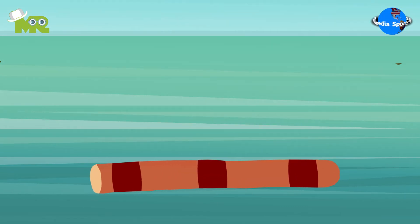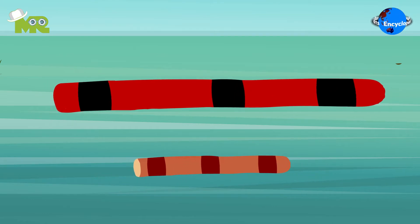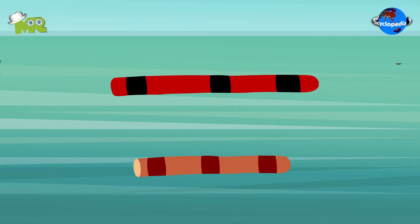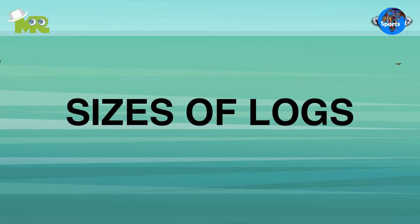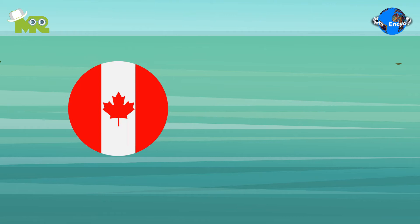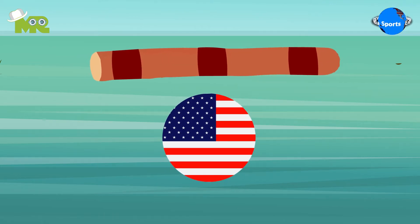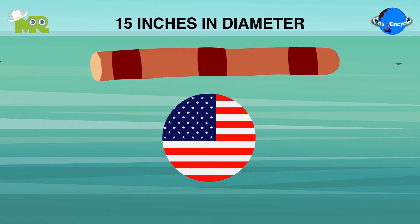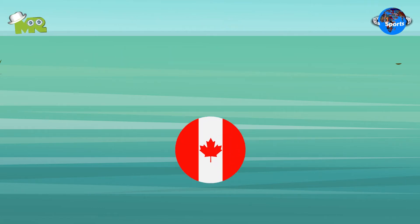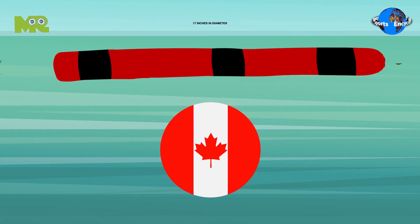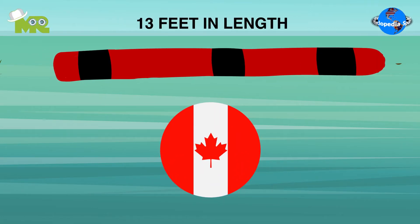The log used in the game is of different sizes and colors. Sizes of logs may vary from country to country. For example, in the US, logs start from 15 inches in diameter and 12 feet in length, but in Canada they start from 17 inches in diameter and 13 feet in length.